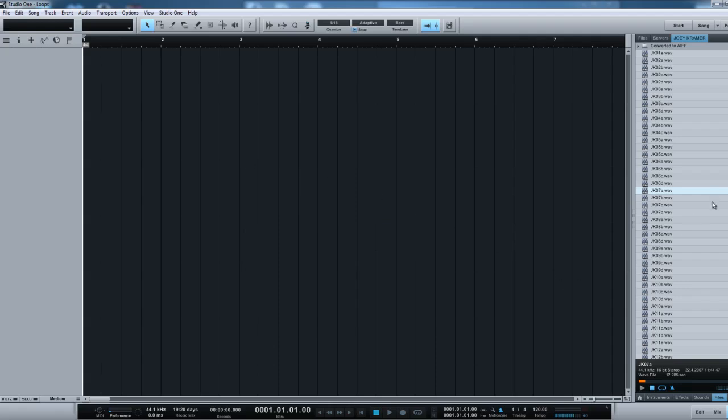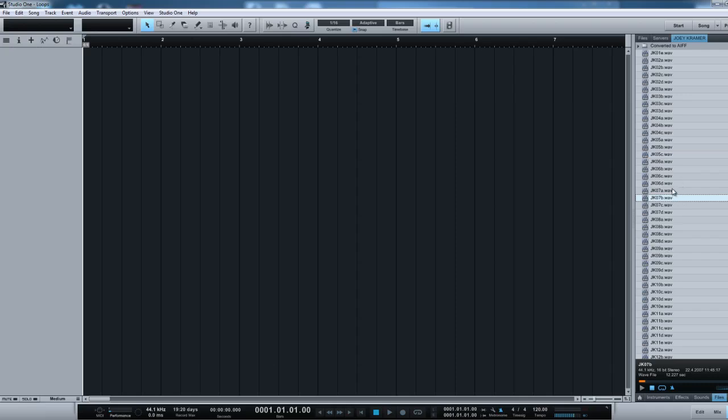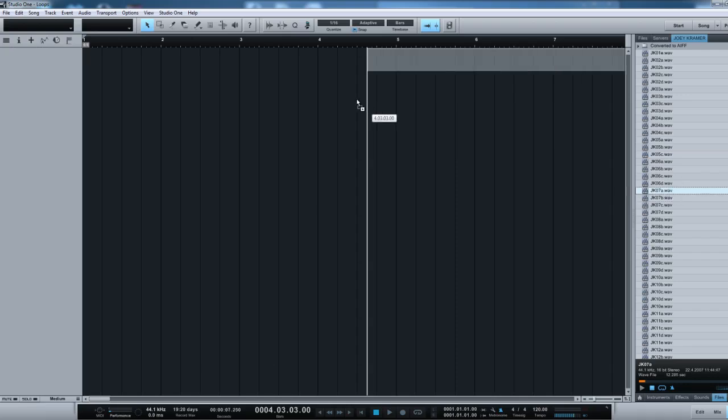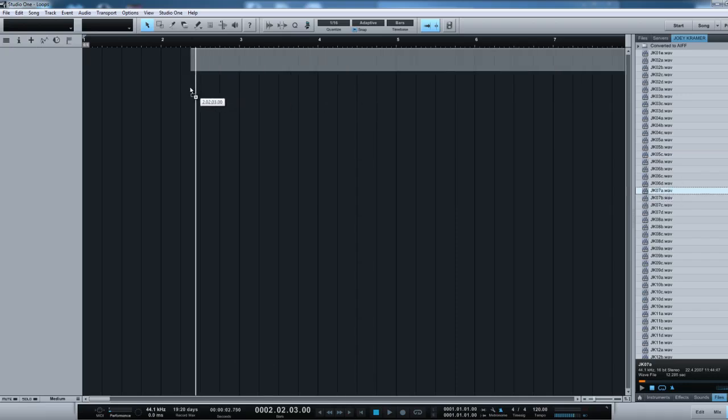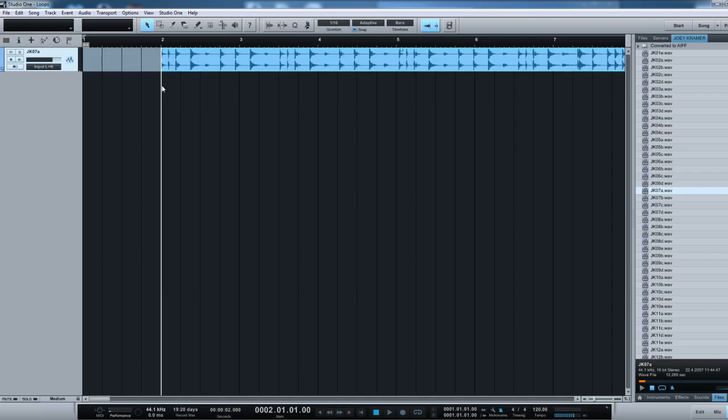So basically once you're in here, you're going to drag a loop inside your project window. So I have already set up a folder containing the Joey Kramer drum loops which are really nice acoustic drum loops and I'm going to drag one into it. Let's say the JK07.